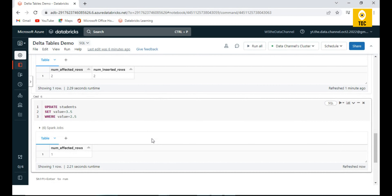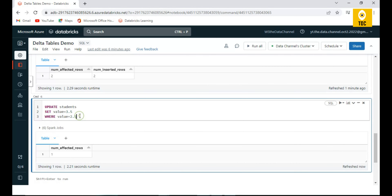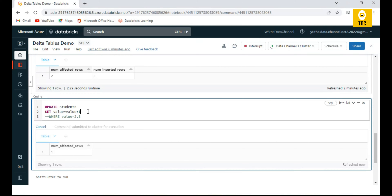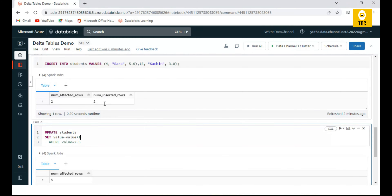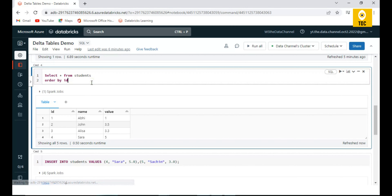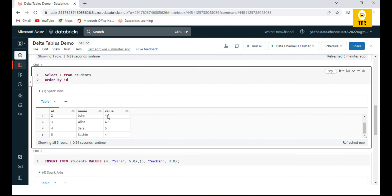Similarly, if I want to update all records — for example increment all values by one — I can write UPDATE students SET value = value + 1. After executing, all five records are affected and querying shows all values are increased by one. This is how a simple UPDATE works.